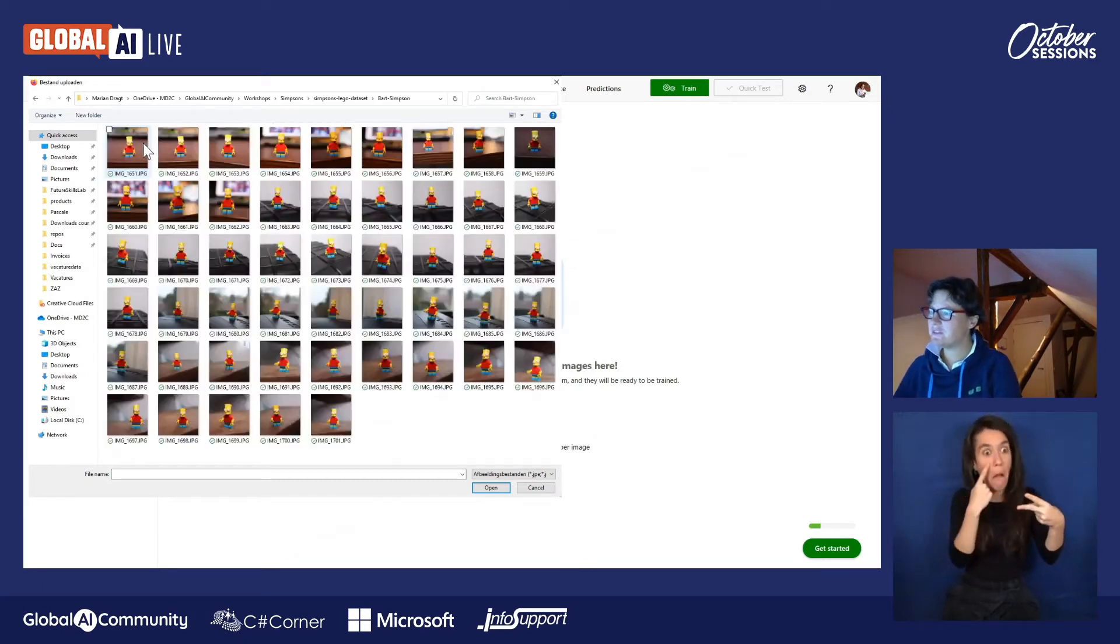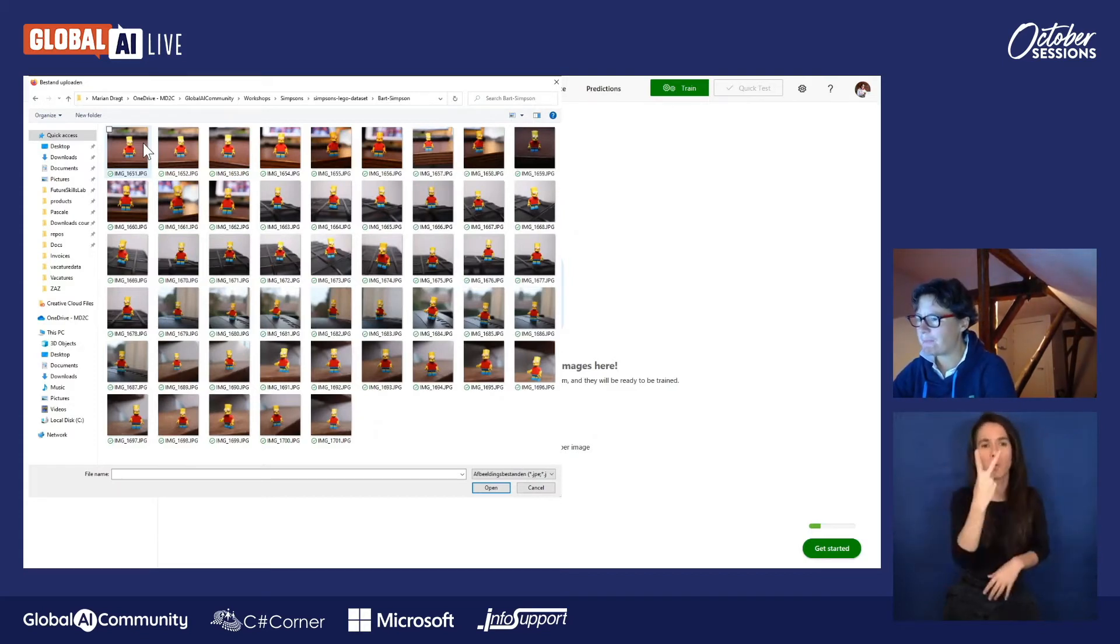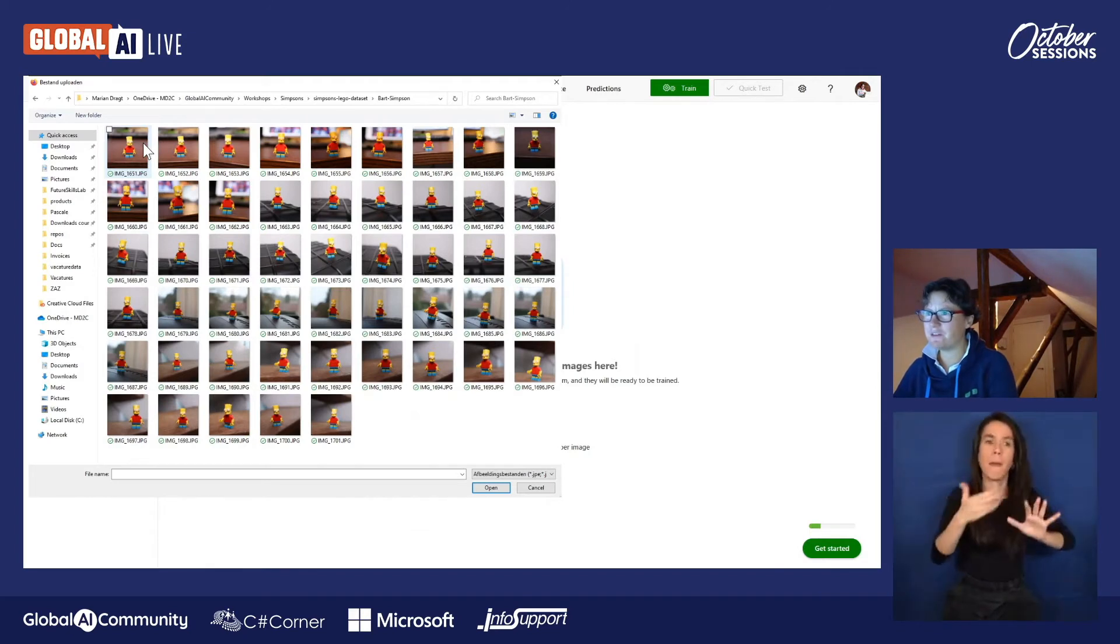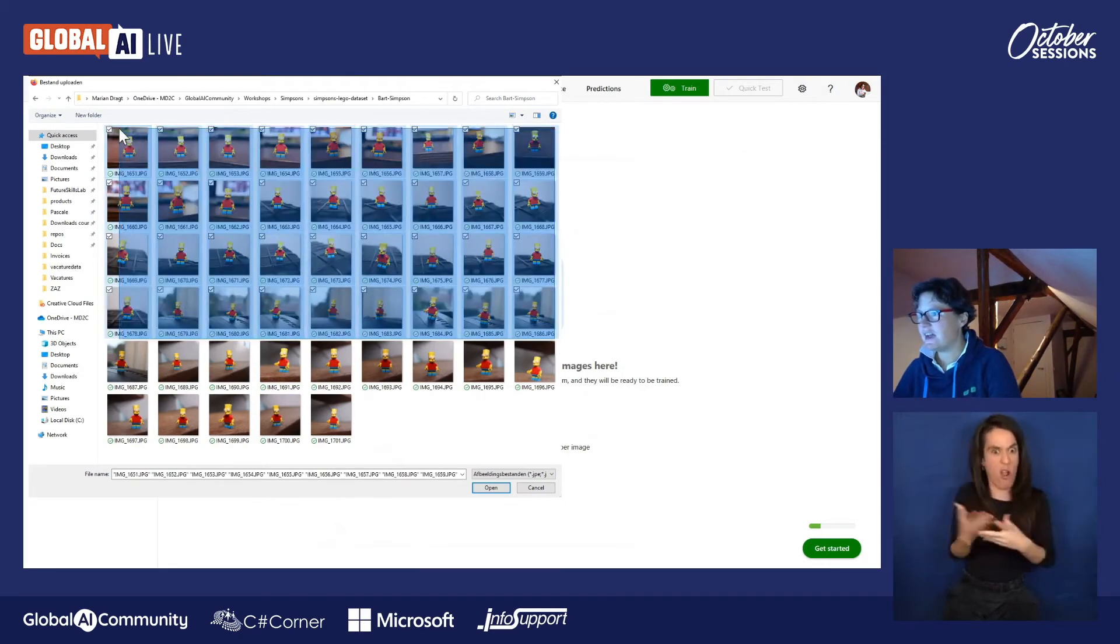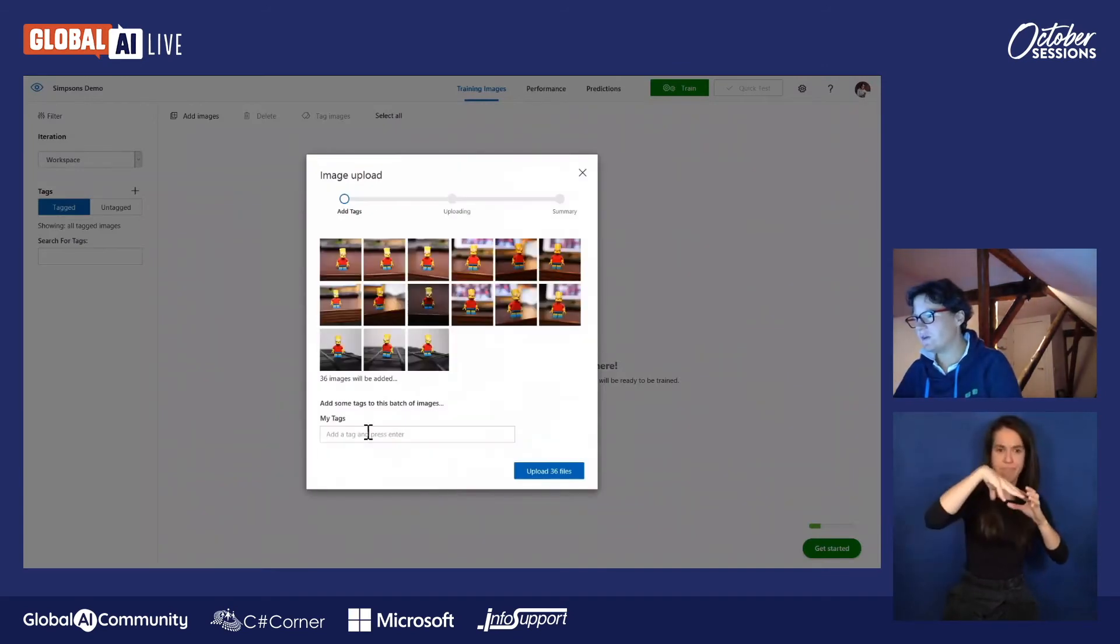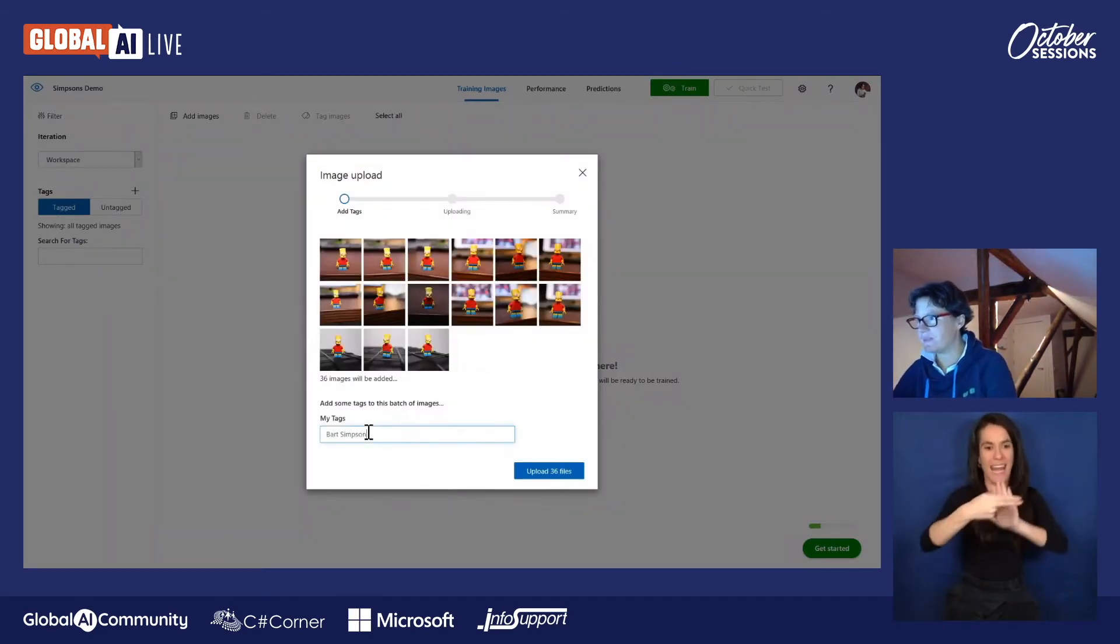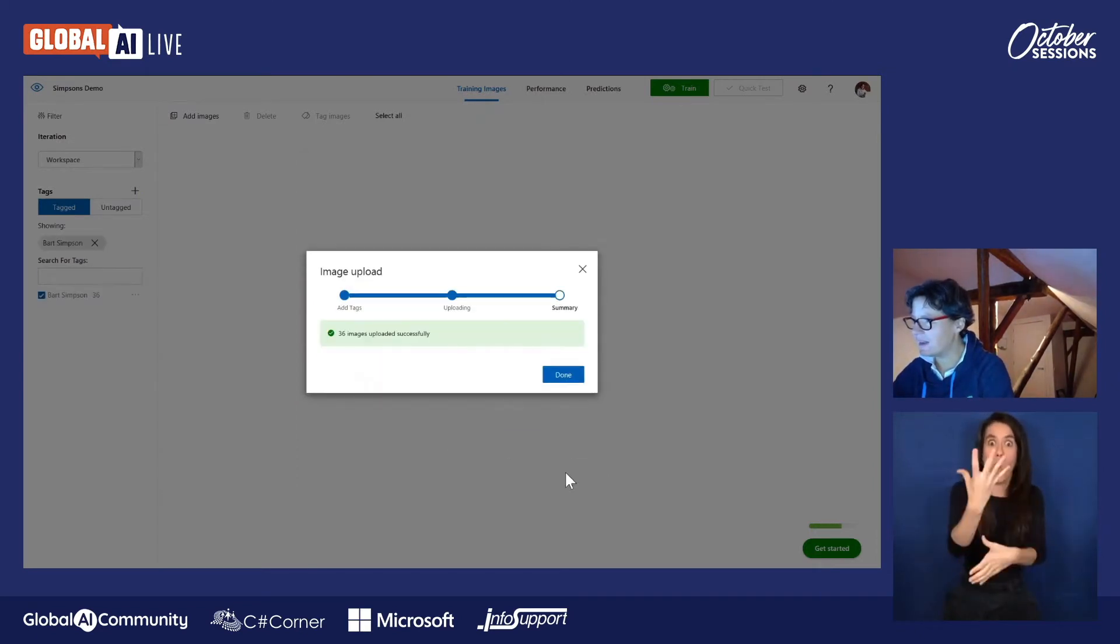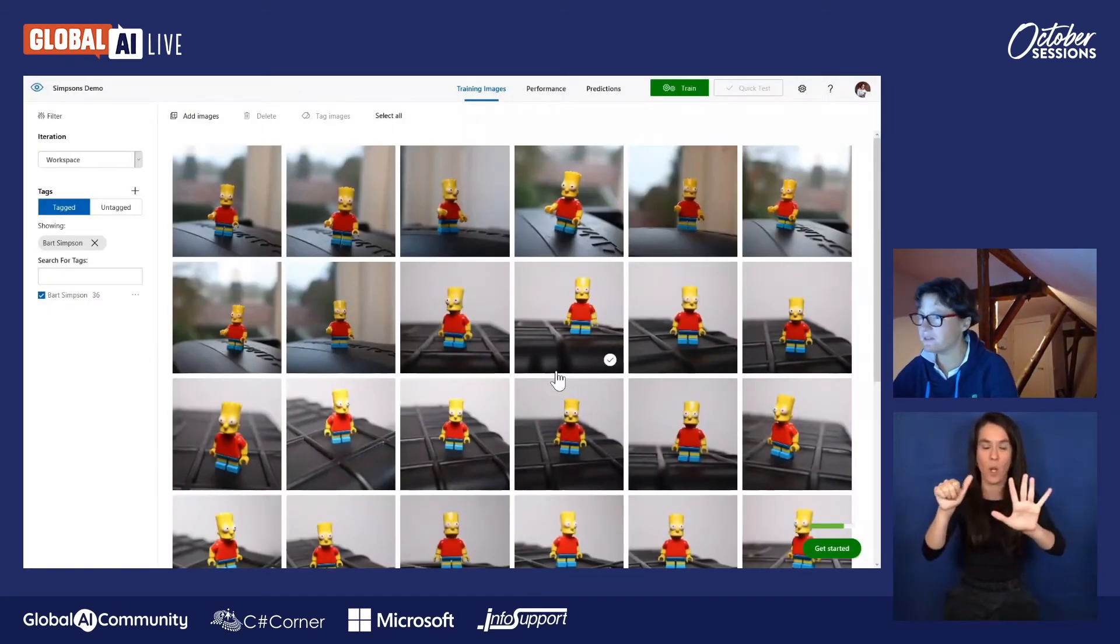So from Bart Simpson, we will use a few pictures. Now, at least 20, that would be really great. Actually, that's already enough. But you don't want to use everything because you want to test it later on. And of course, it's not fair when you train a model with an image and you show the same image. Yeah, of course, that's tricky. So let's say we just take these, and we save the last ones. We open them, and then we have to say, all right, this is Bart Simpson. So I give it a tag. I upload them, and there we go. We have now 36 images to learn the model how Bart Simpson looked like.